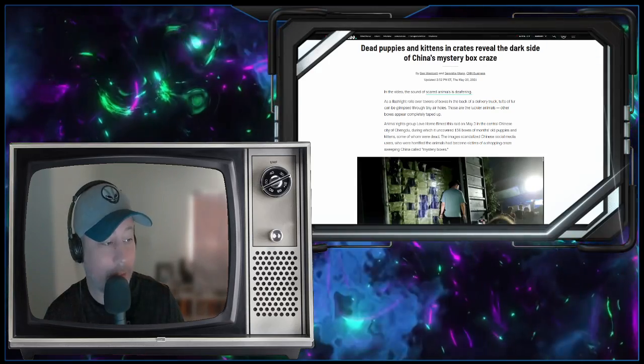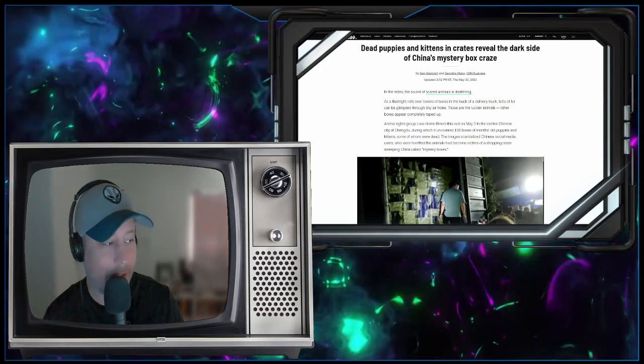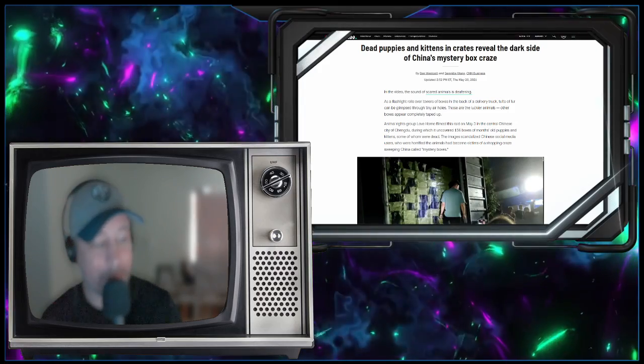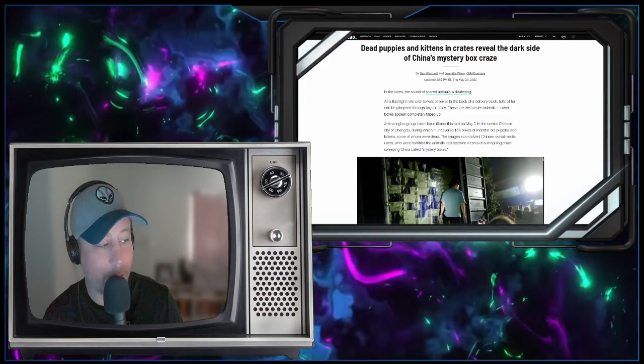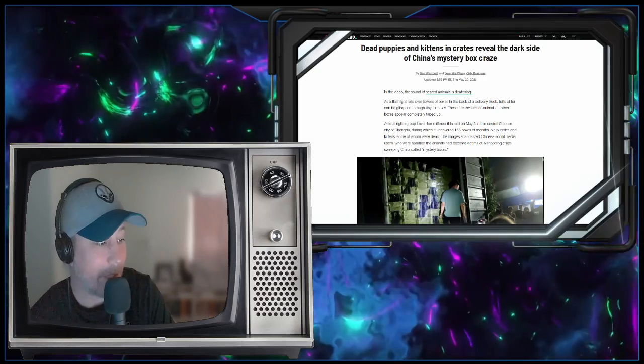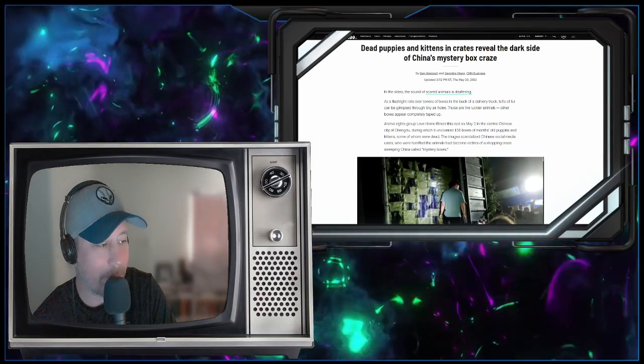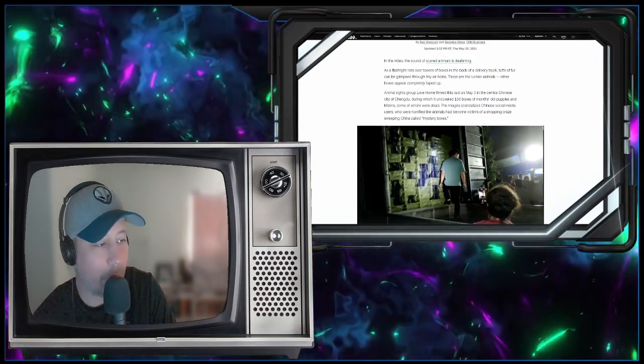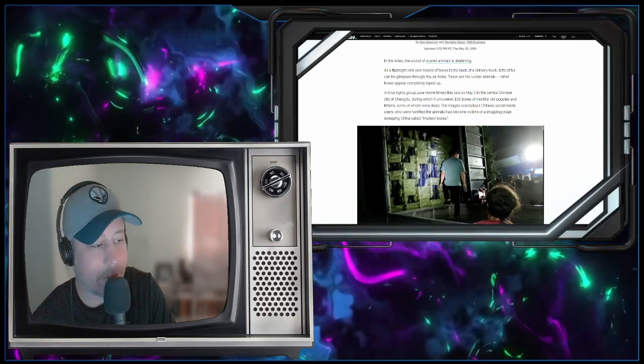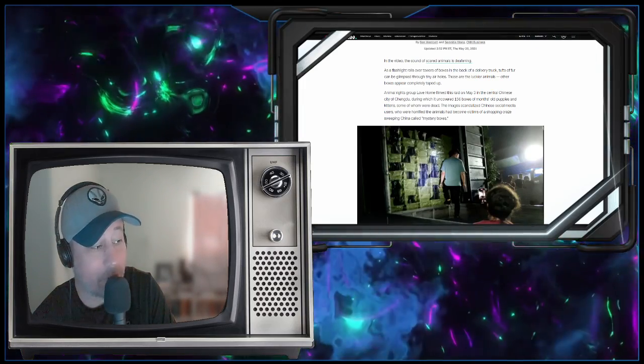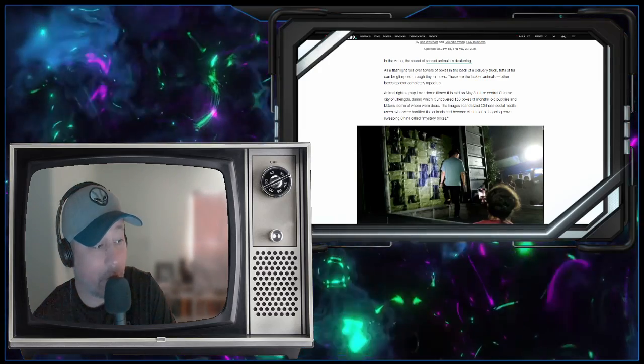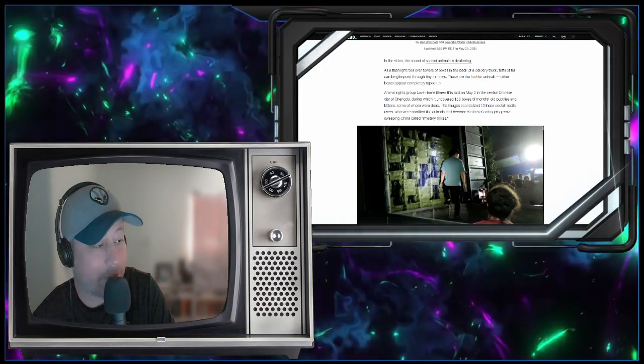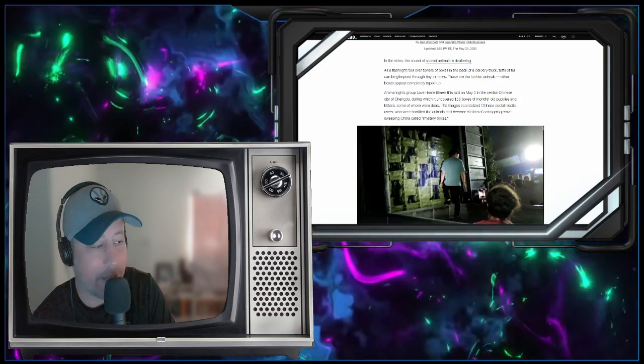So in the video, the sound of scared animals is deafening. As a flashlight rolls over towers of boxes in the back of a delivery truck, tufts of fur can be glimpsed through tiny air holes. These are the luckier animals. Other boxes appear completely taped up. Animal rights group Love Home filmed this raid on May 3rd in the central Chinese city of Chengdao, during which it uncovered 156 boxes of months-old puppies and kittens, some of whom were dead.